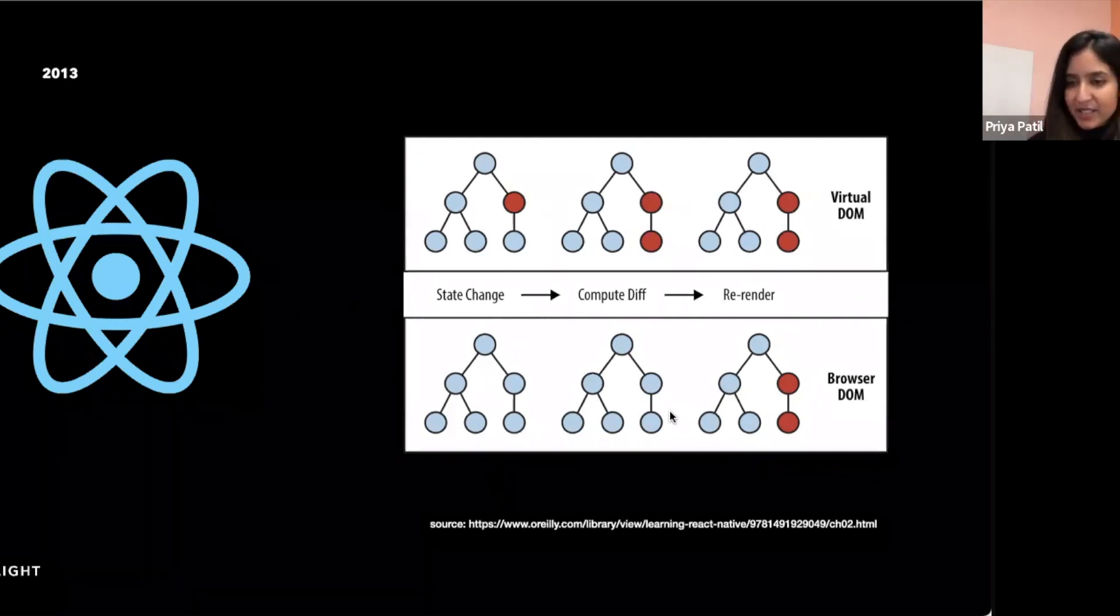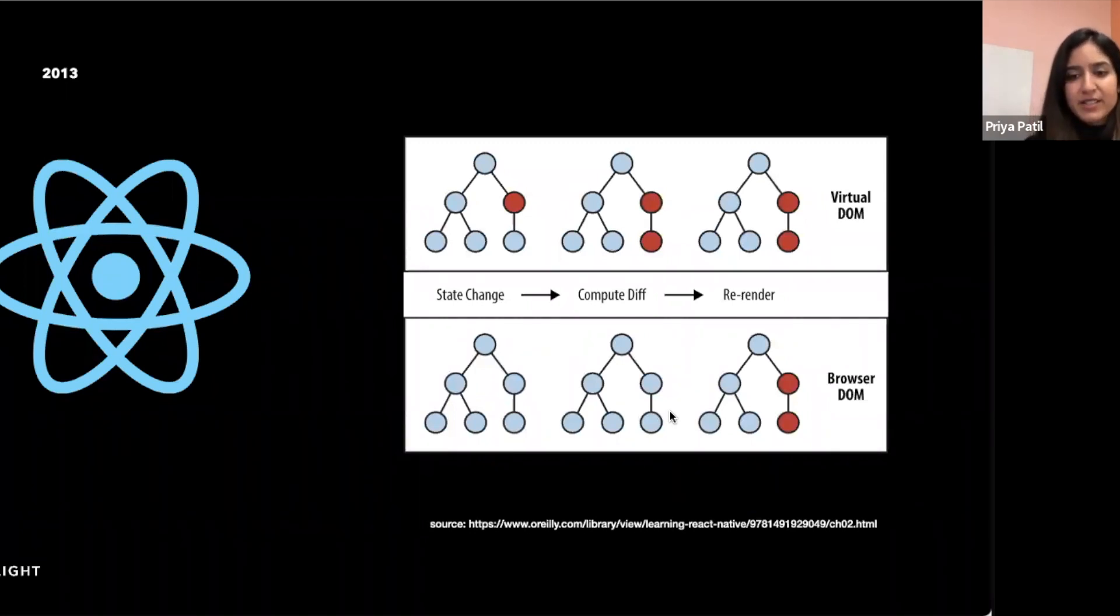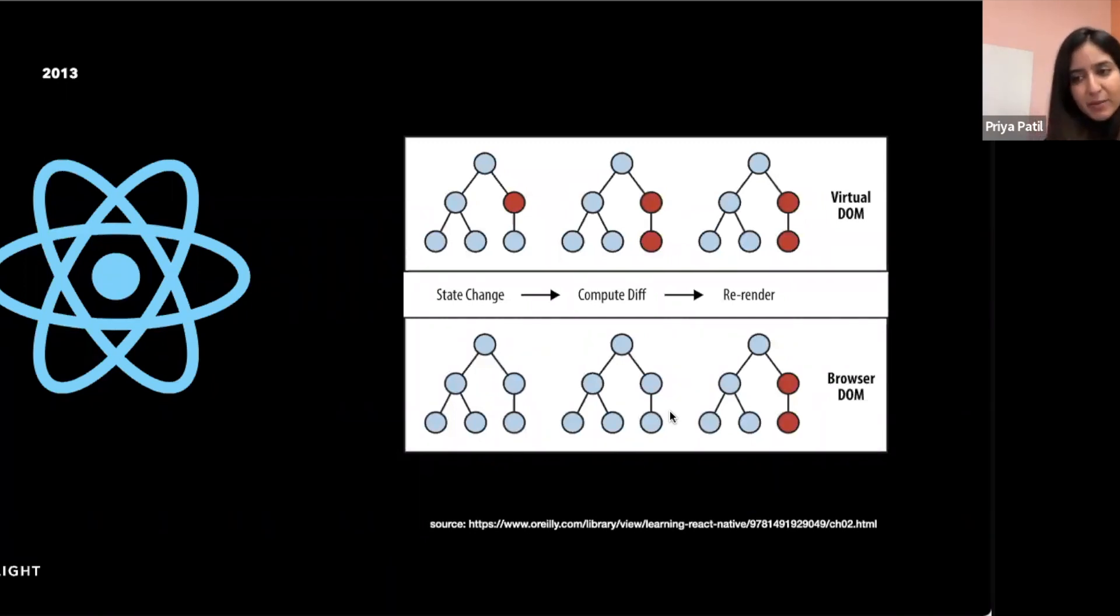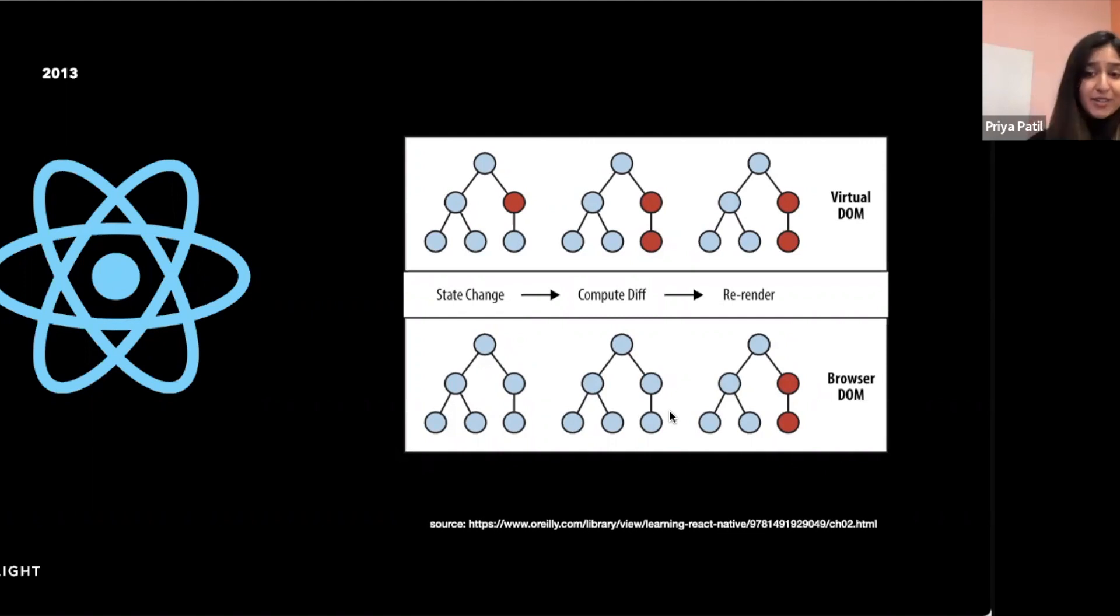It can also improve the performance of web applications by reducing the number of unnecessary re-renders. Before React 18, the primary way to render your application was entirely on the client. Now, with server and client components as well, you can choose to do this on the client and the server, meaning you can choose the rendering environment even at the component level.